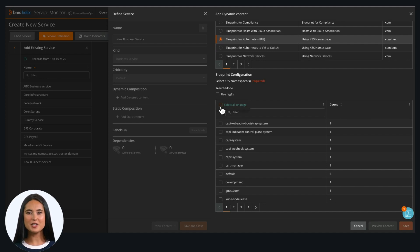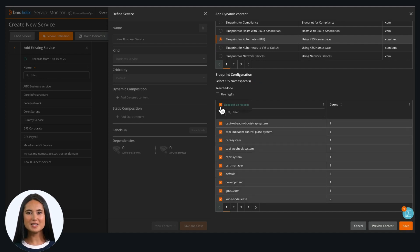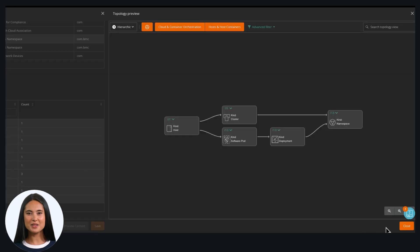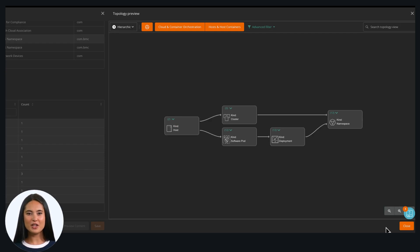Select Kubernetes namespaces and click on Preview Contents. The system will bring up the topology within seconds. Blueprint scans our graph database, which collects topology information from various sources.